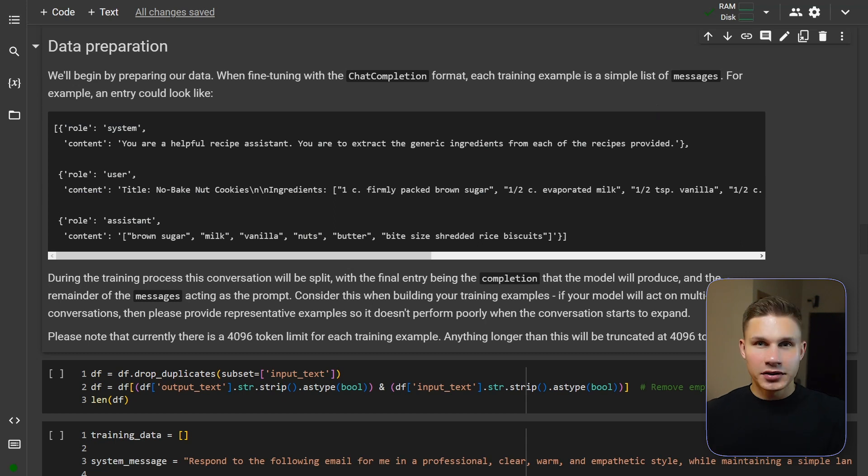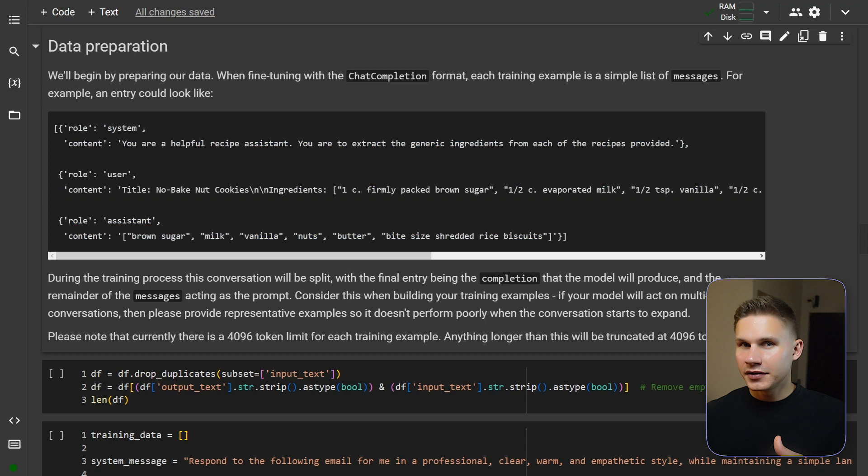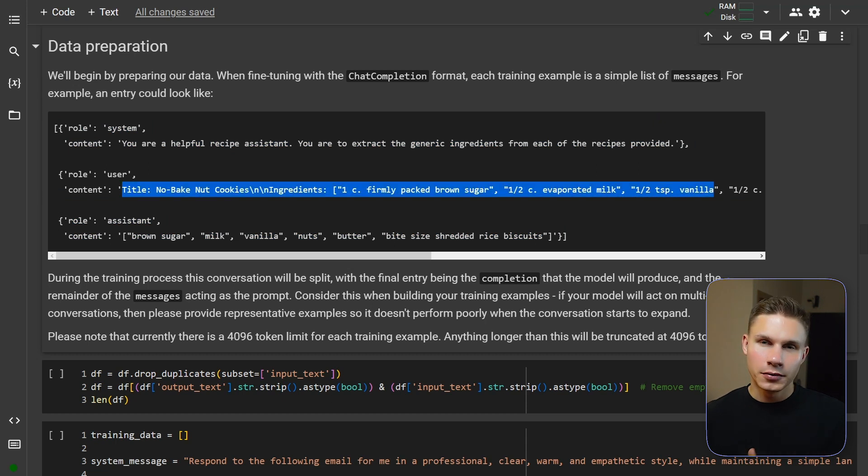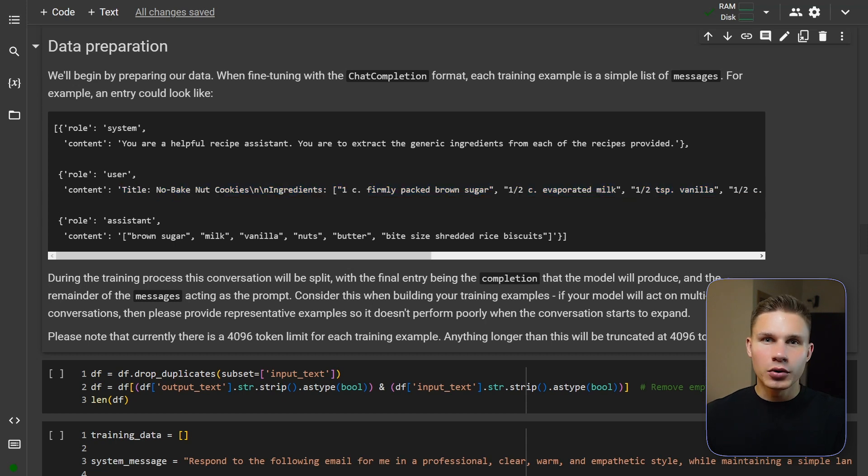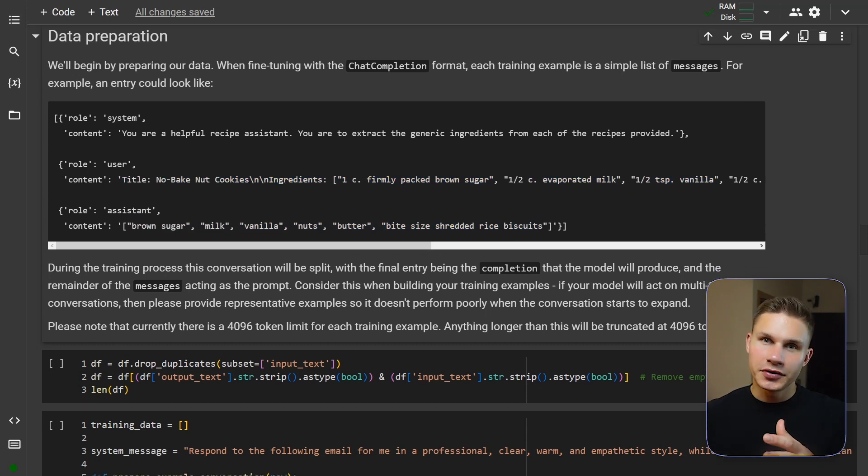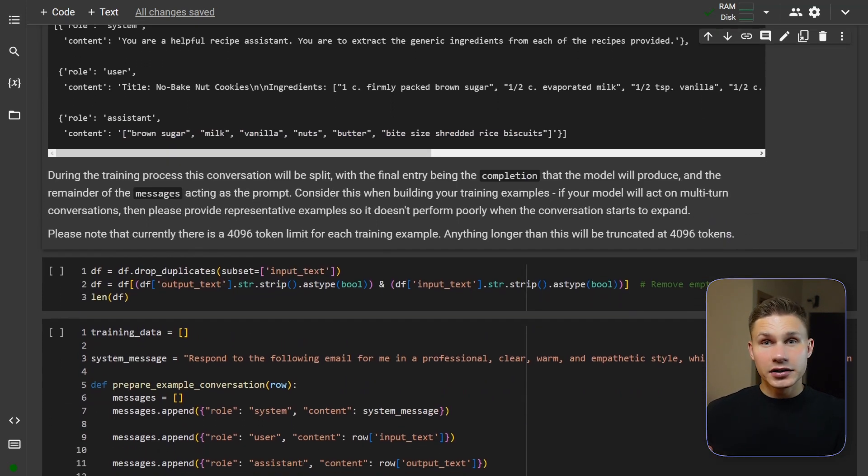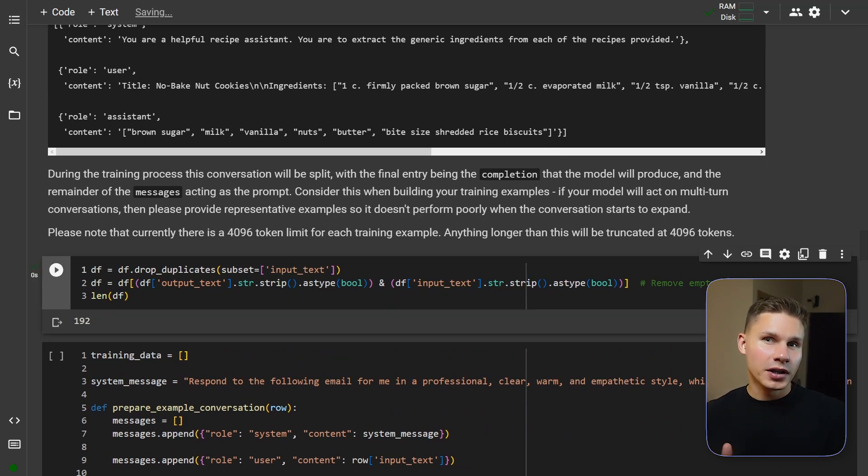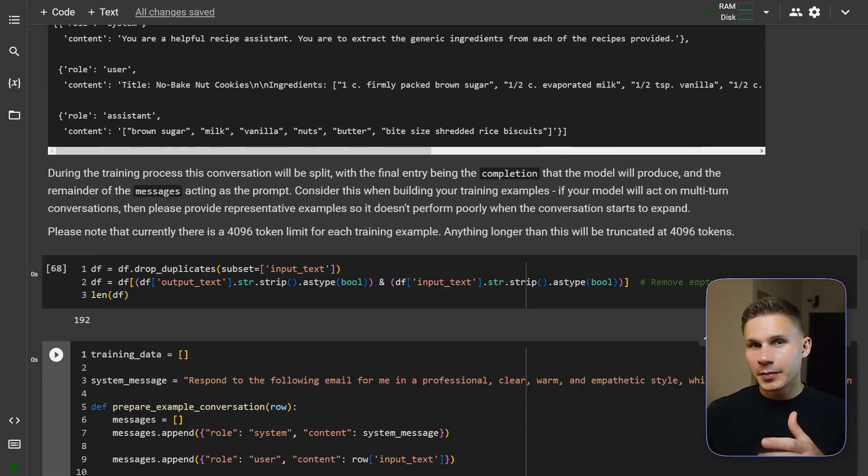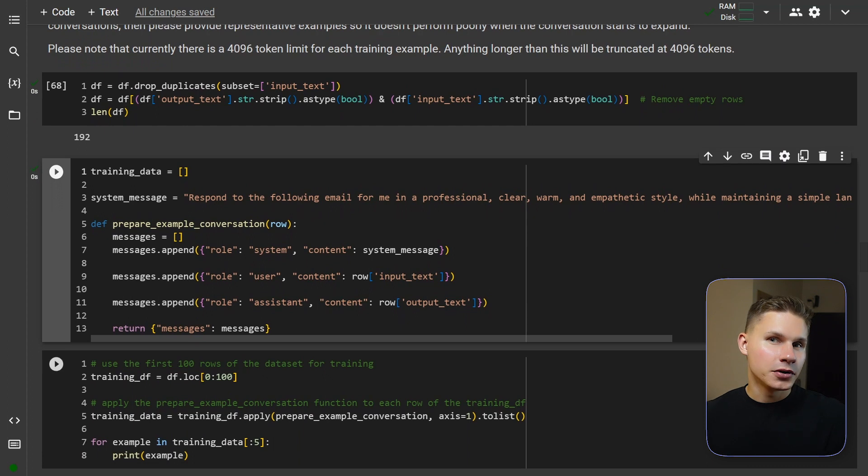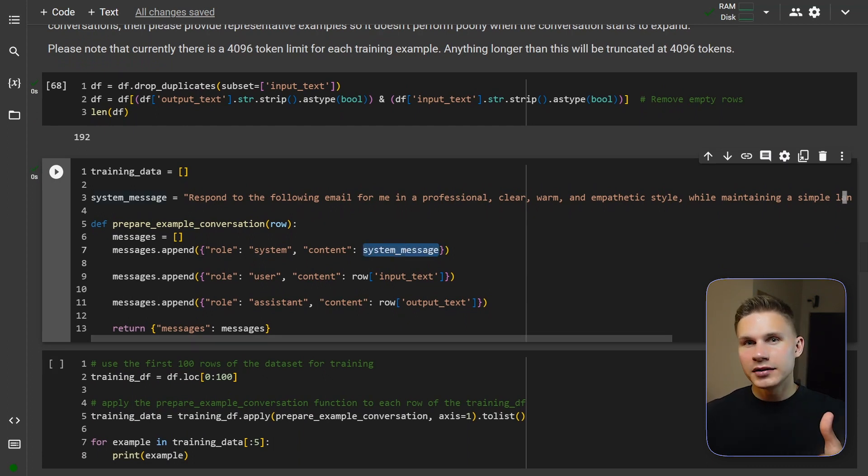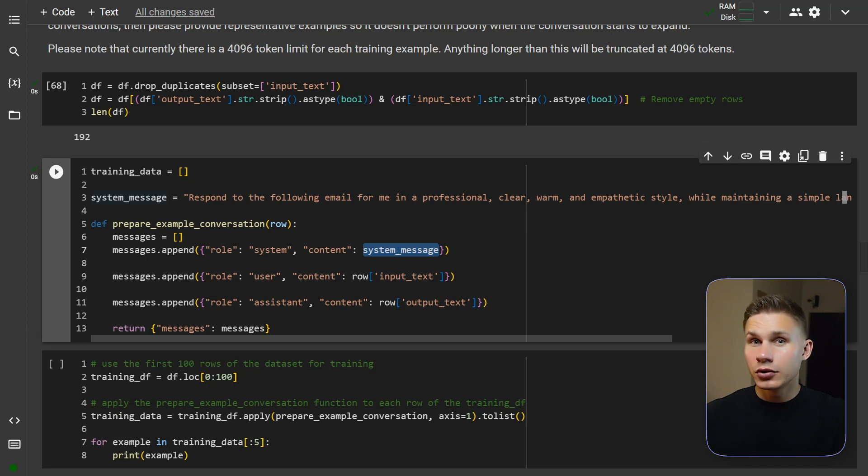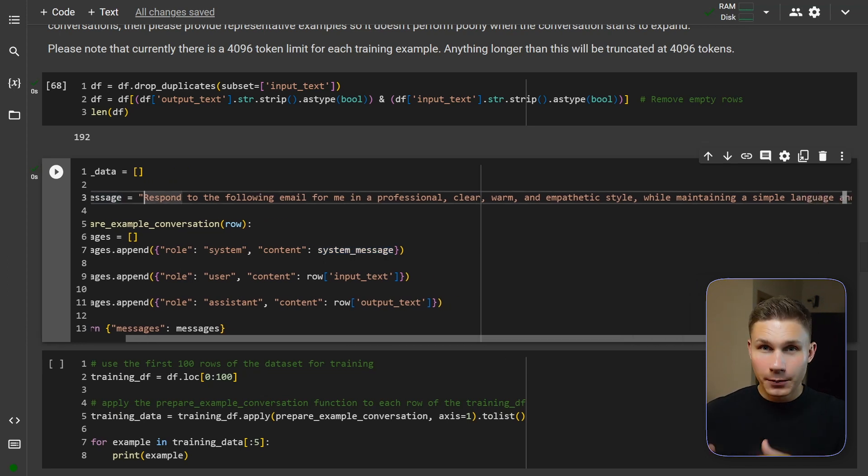ChatGPT expects data in a special JSON-L format where each line is an array of messages that your model will be fine-tuned on. So for our scenario the user message will be the email that you have received and the assistant message will be your response. Let's clean our data a little bit and remove all the empty rows. Then we will make a special function that essentially will format our data as I have just described. This function will also add a system message which you can use to add your own prompt that you usually use to generate emails.